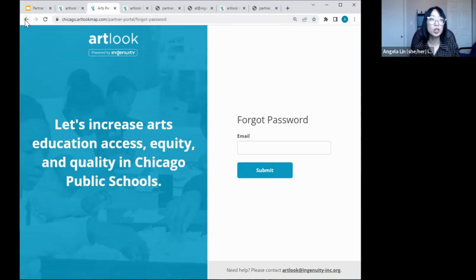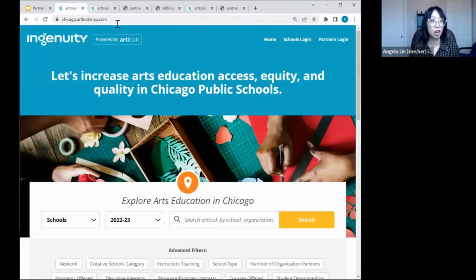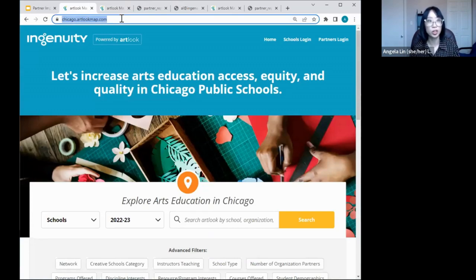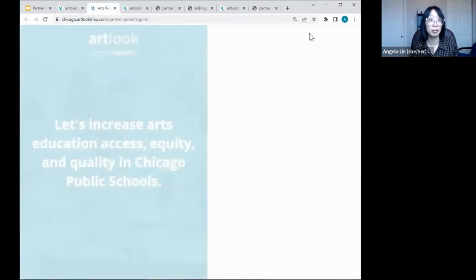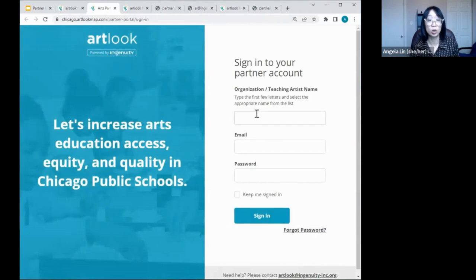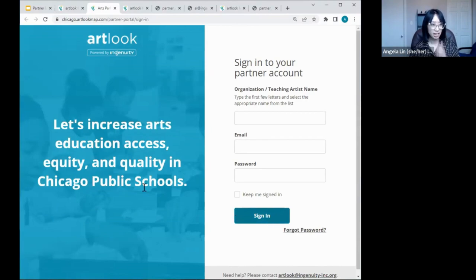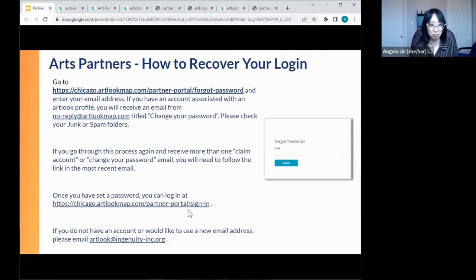Once you have your password and account, the way to log in to your organizational account is to go back to chicago.artlookmap.com, click Partners Login at the top, fill out your name, email, and password, and sign in. We'll do a demo later especially in relation to the partner impact report on what that portal looks like. That concludes our ArtLook intro — here's a summary slide with the same process listed for how to recover your login and sign in.